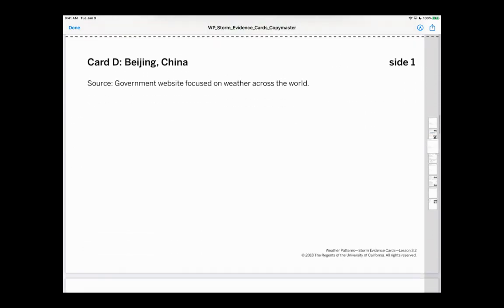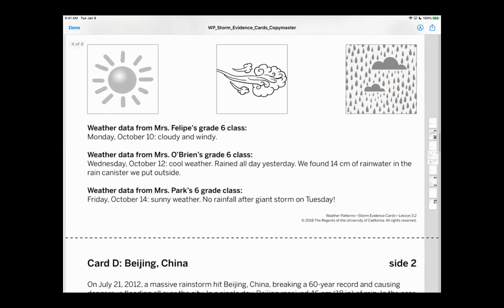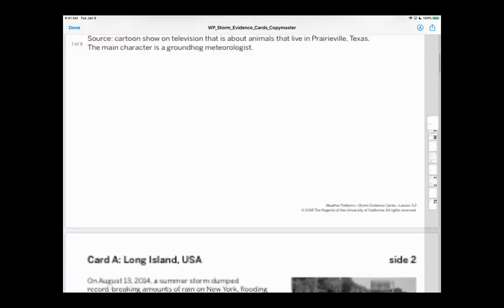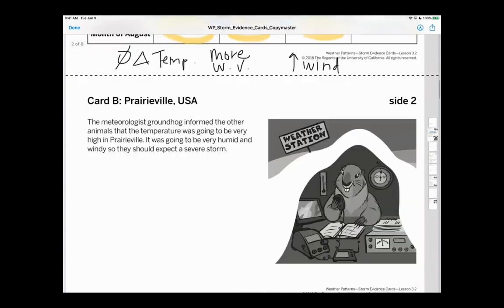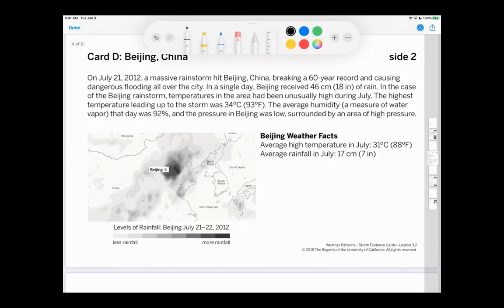Now let's look at card D, which is a government website focused on weather around the world. On July 21st, 2012, a massive rainstorm hit Beijing, China, breaking a 60-year record and causing dangerous flooding all over the city. A single day received more than 18 inches of rain.